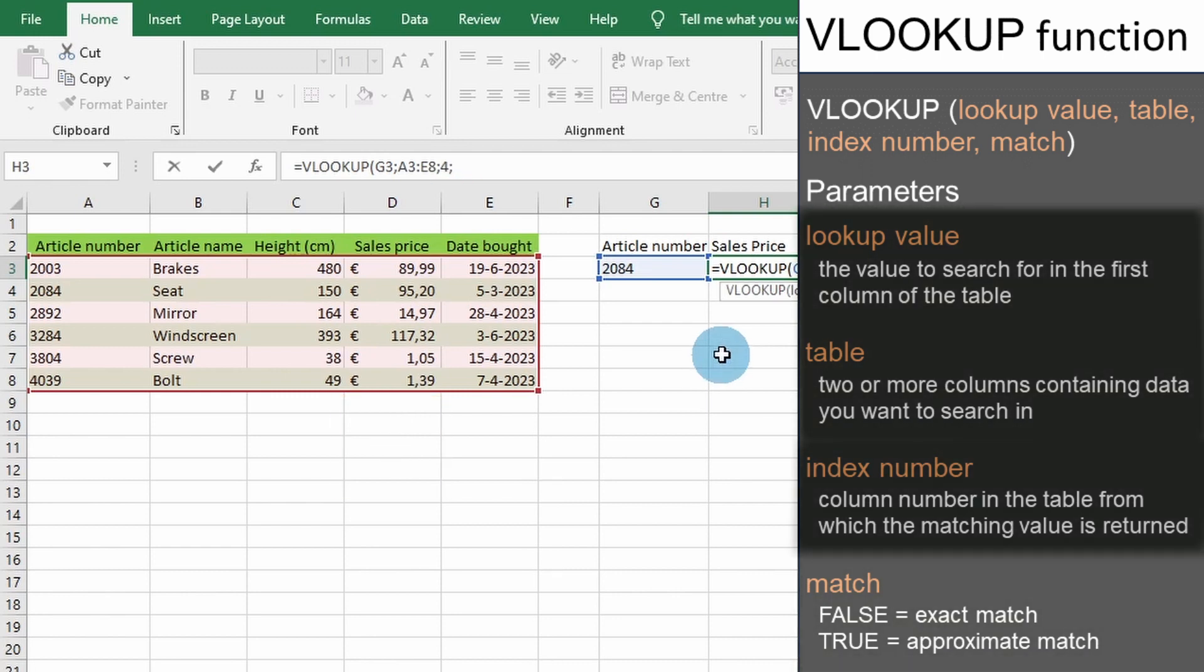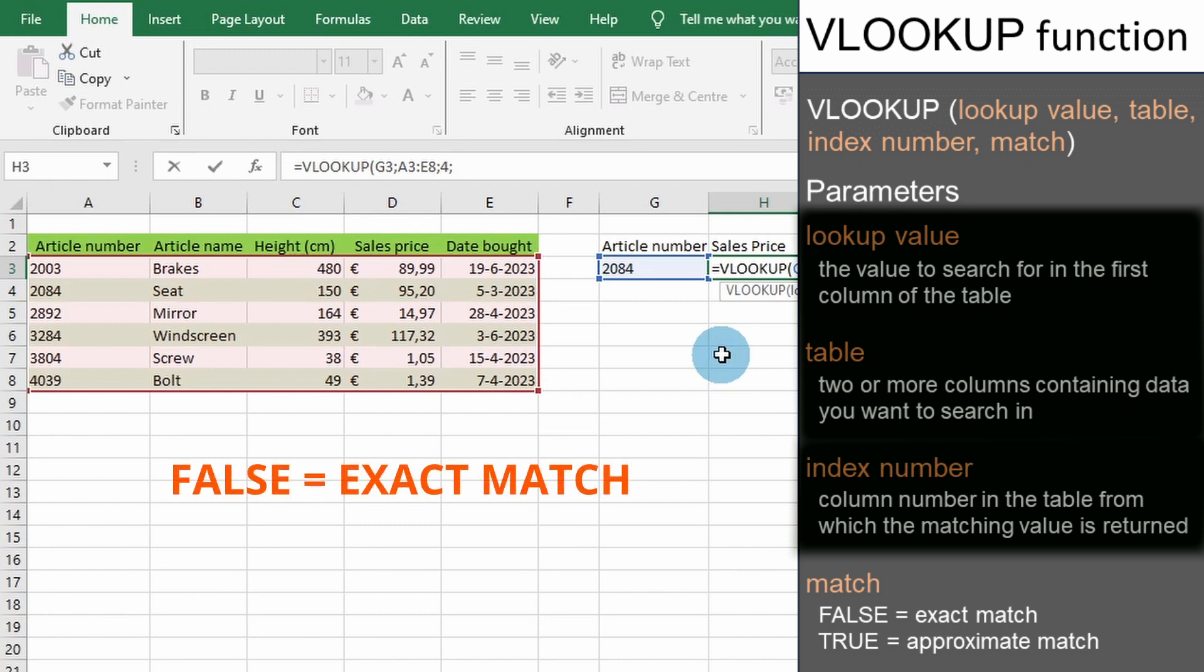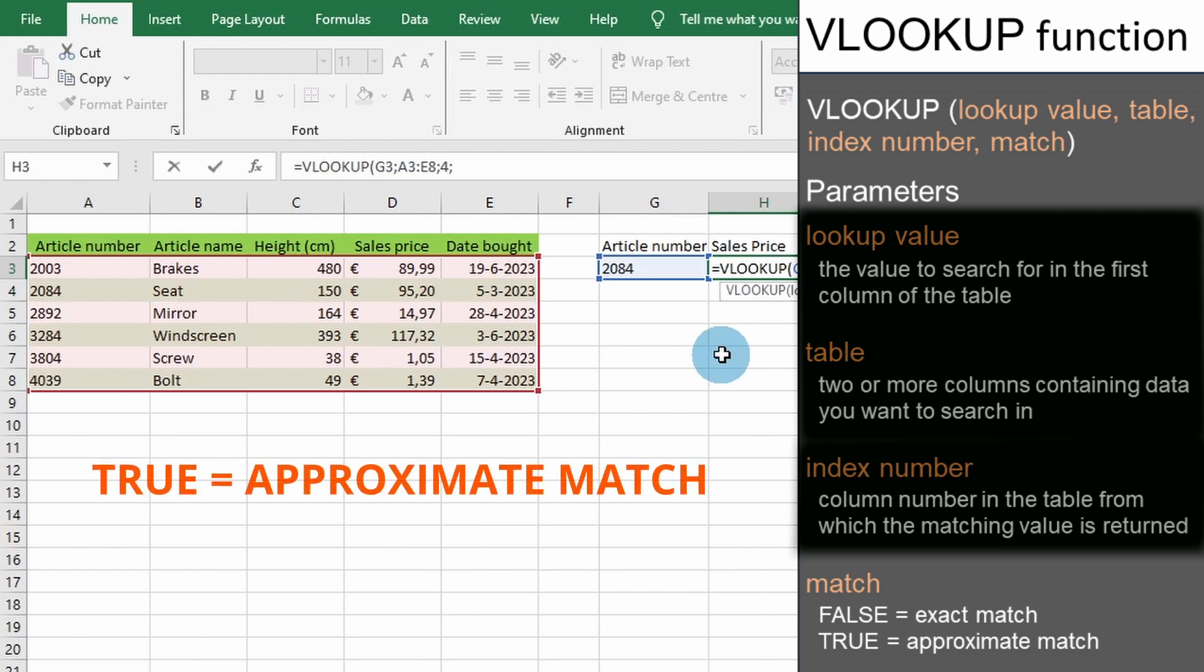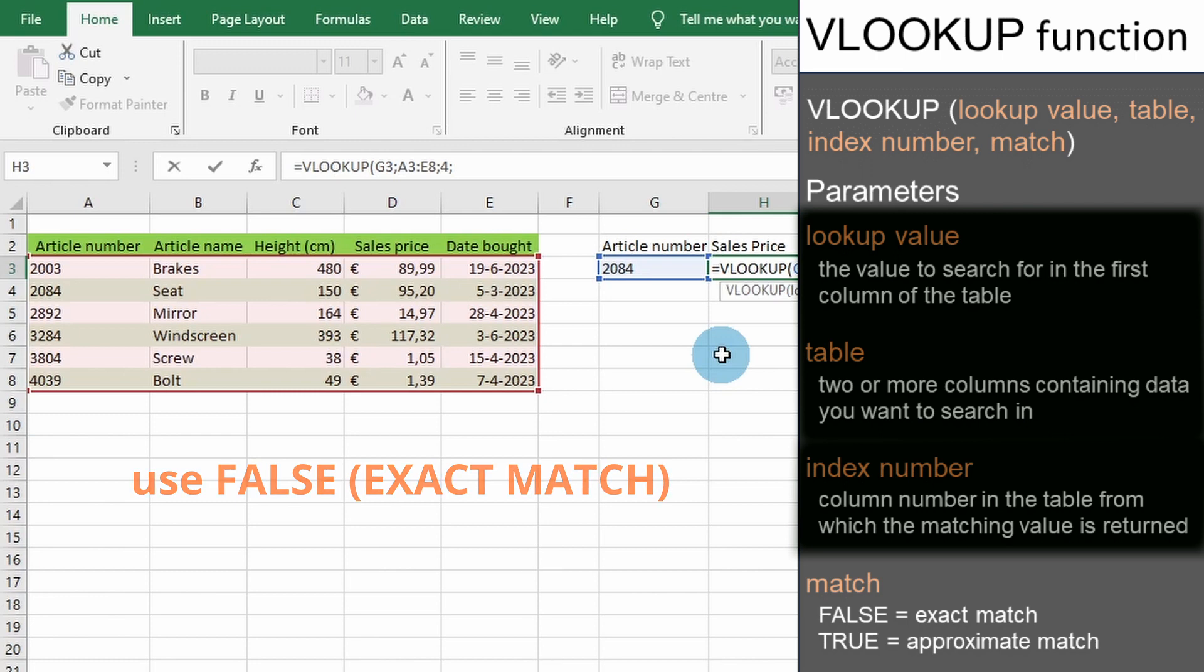Finally and most importantly is VLOOKUP's fourth parameter. This parameter determines whether an exact match or an approximate match will be done when looking for the first parameter. A value of false means that the VLOOKUP is looking for an exact match. A value of true means that an approximate or close match will be returned. Unless you have a specific reason for looking for an approximate match, you should always use false to return an exact match. Otherwise the VLOOKUP could return some unexpected results.